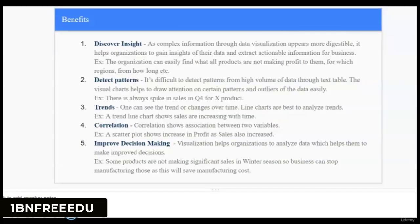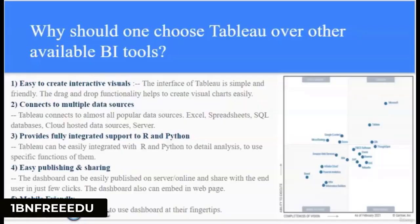Another benefit is improved decision making. Data visualization is very helpful for organizations to make improved decisions. Next question: Why should one choose Tableau over other available BI tools?